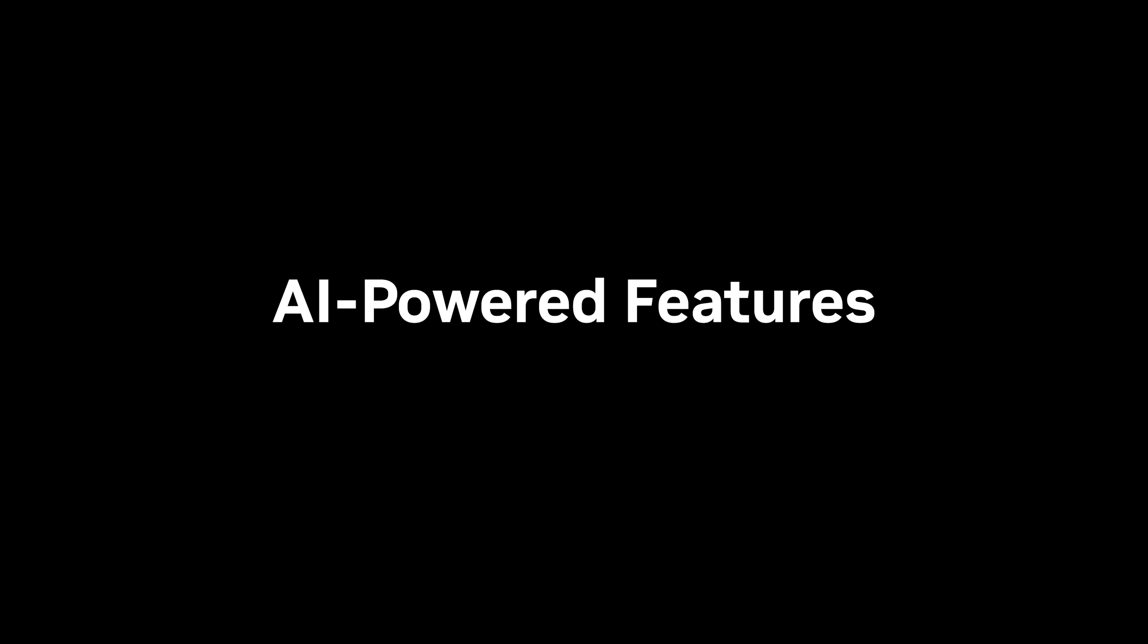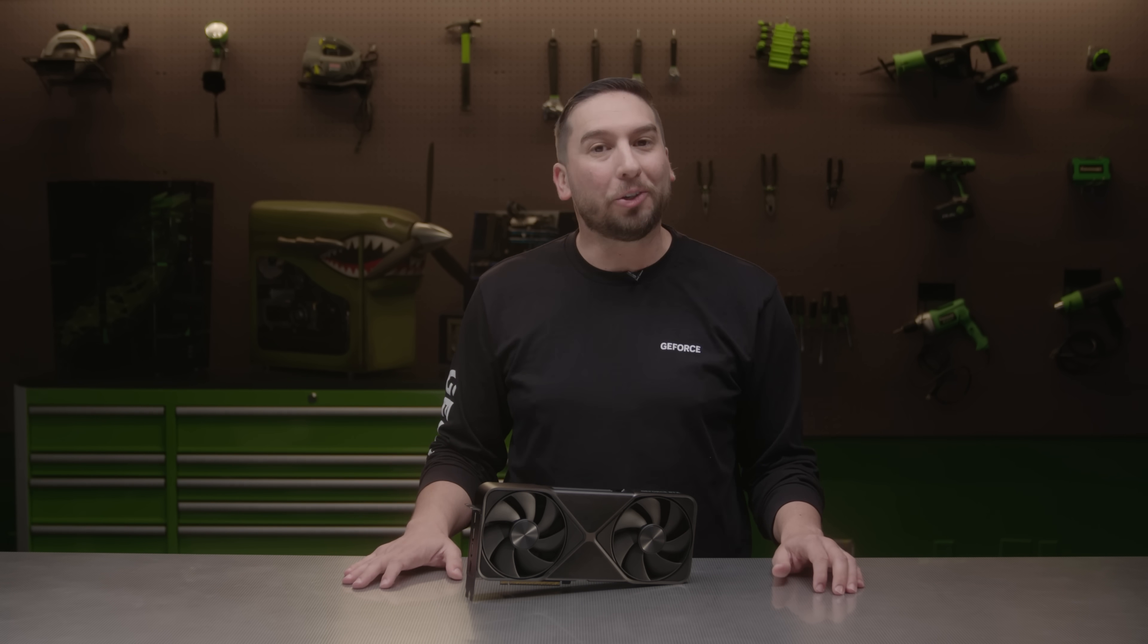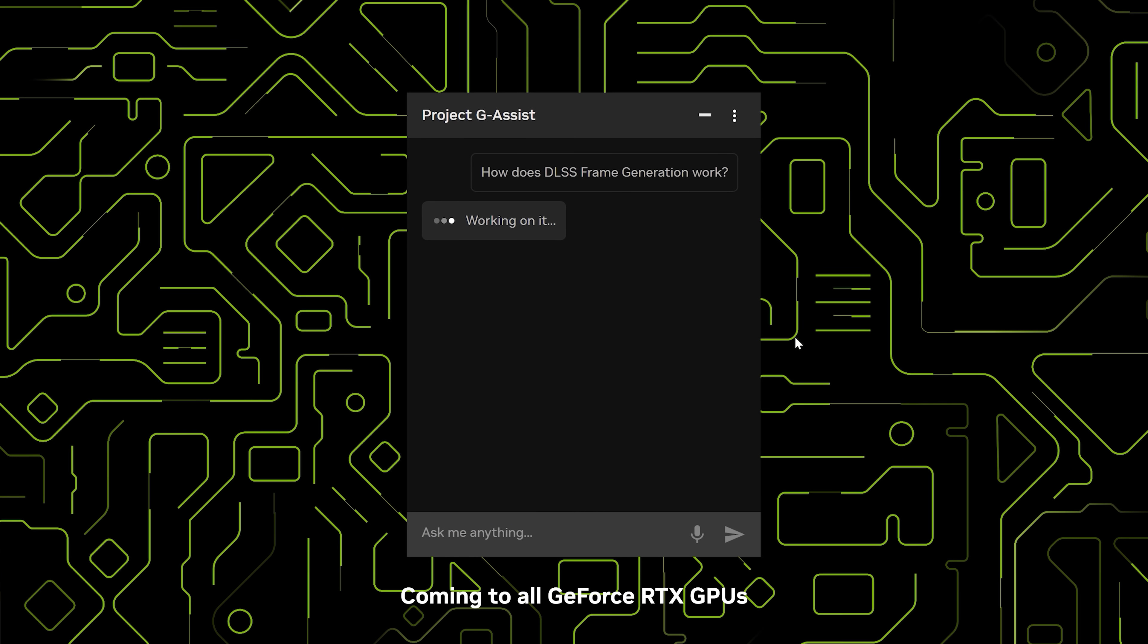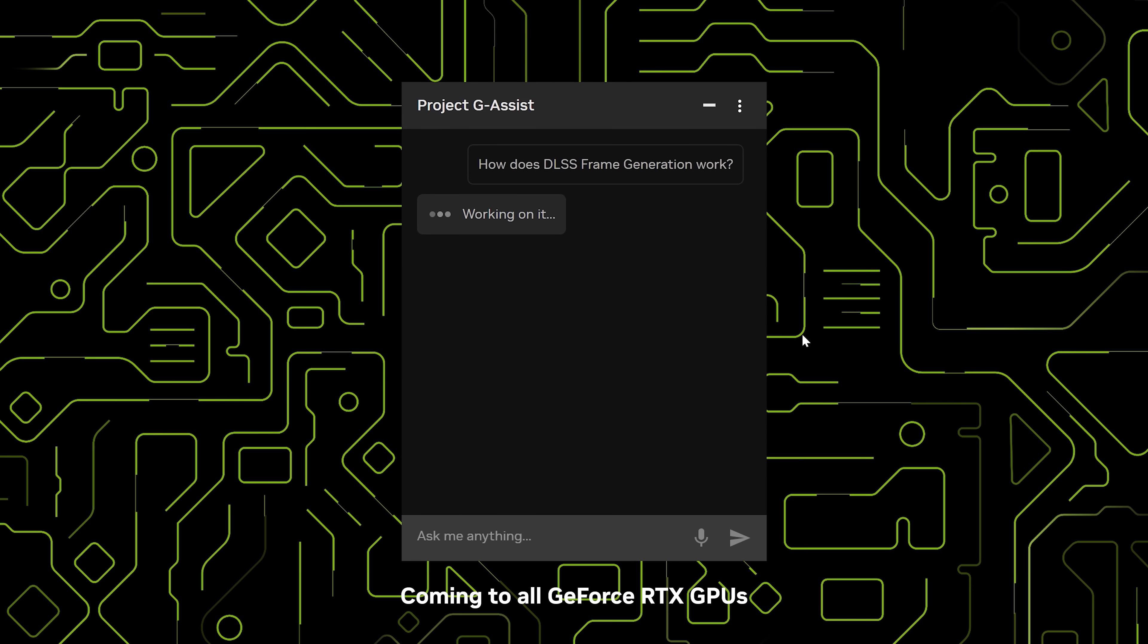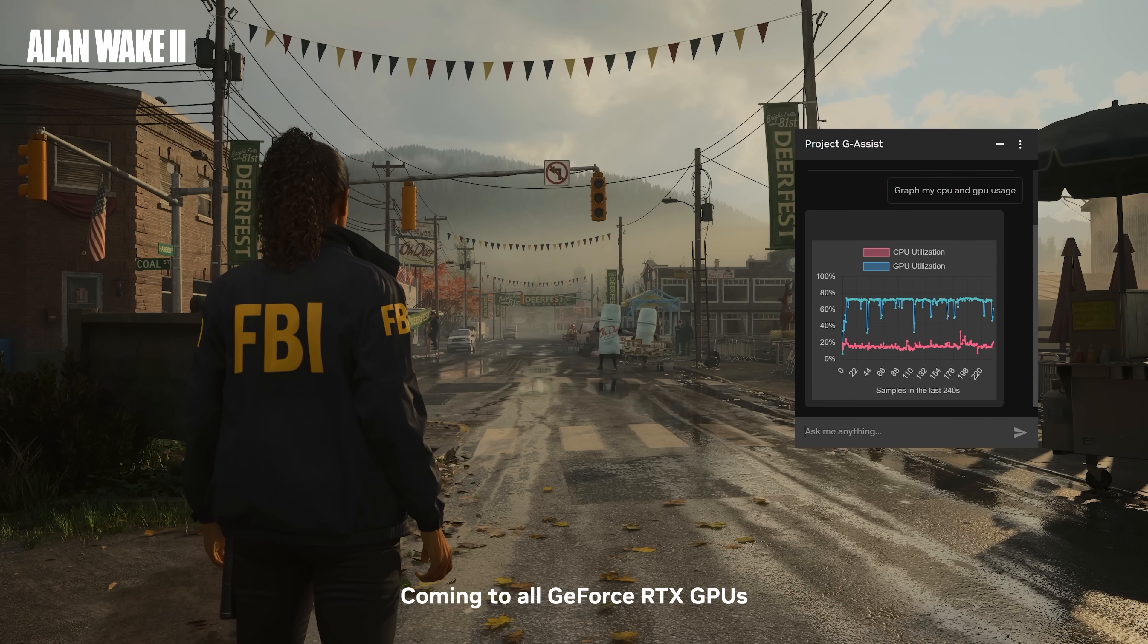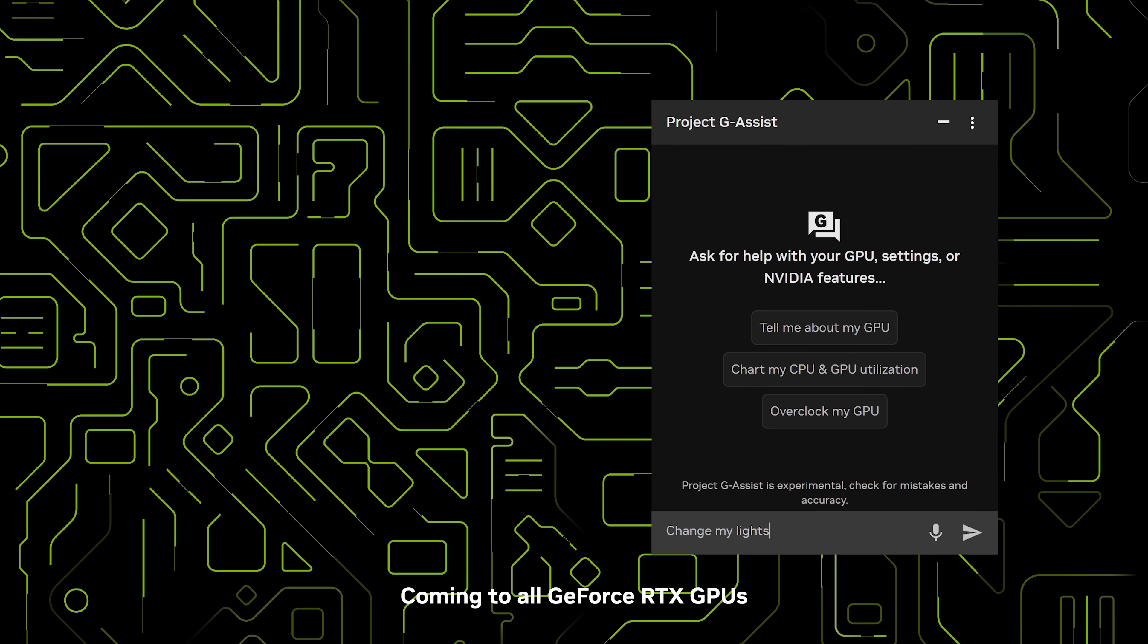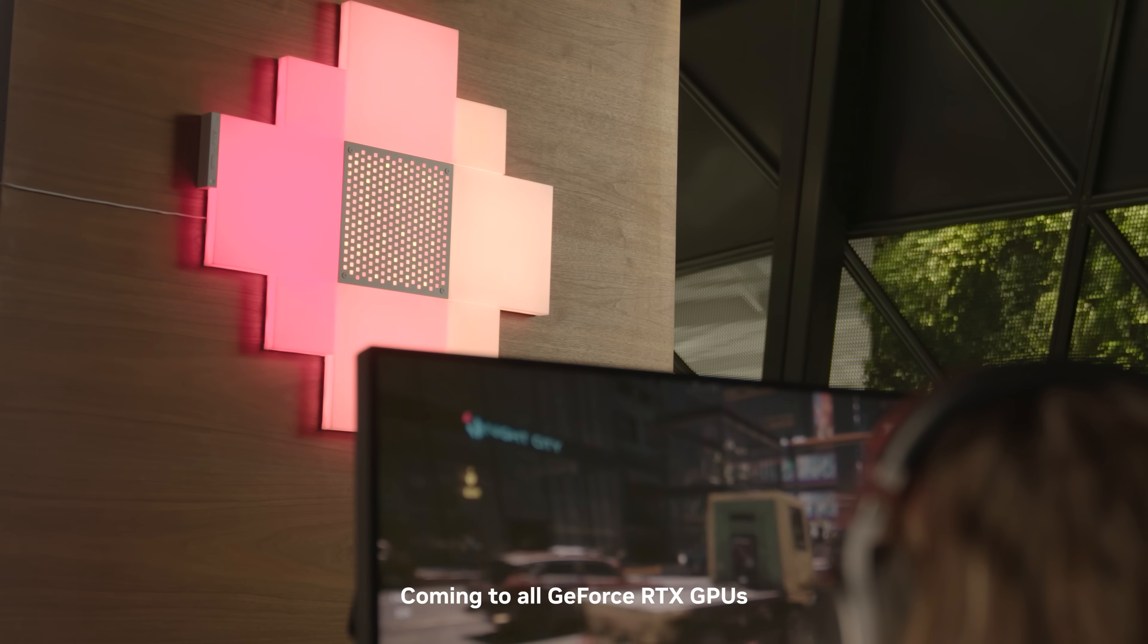There are even more awesome AI-powered features in the RTX platform. Project G-Assist was first shown as a tech demo at Computex 2024 and will soon be available as an experimental feature for GeForce RTX users. With simple voice or text commands, G-Assist can tune and optimize your system settings and customize your peripherals, all powered locally by your GeForce RTX 5090.